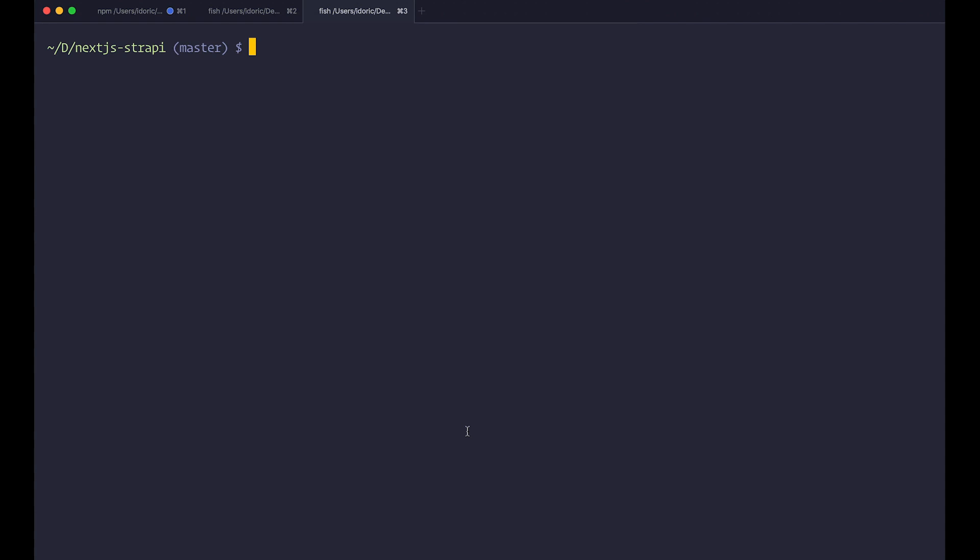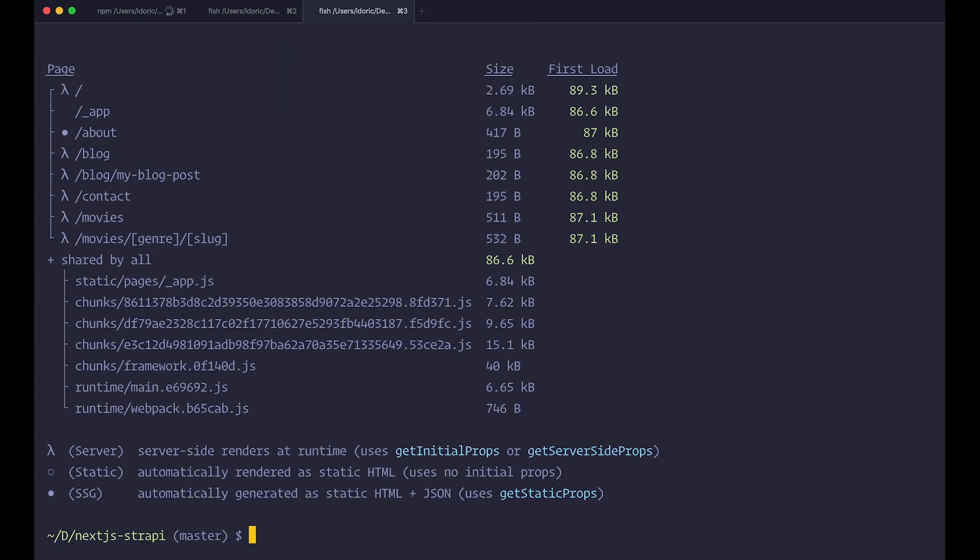So let's first of all just define the problem like we did in the previous episode. When you put your site on the server, you need to do two things. You first of all need to build it and then you need to run npm run start. So let's just build out our site. You just do npm run build. Okay, now our site has been built and now what we can do, we can start our server.